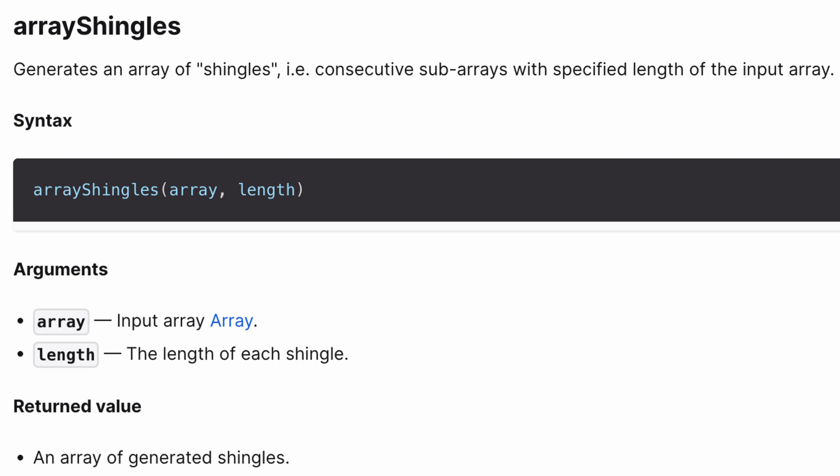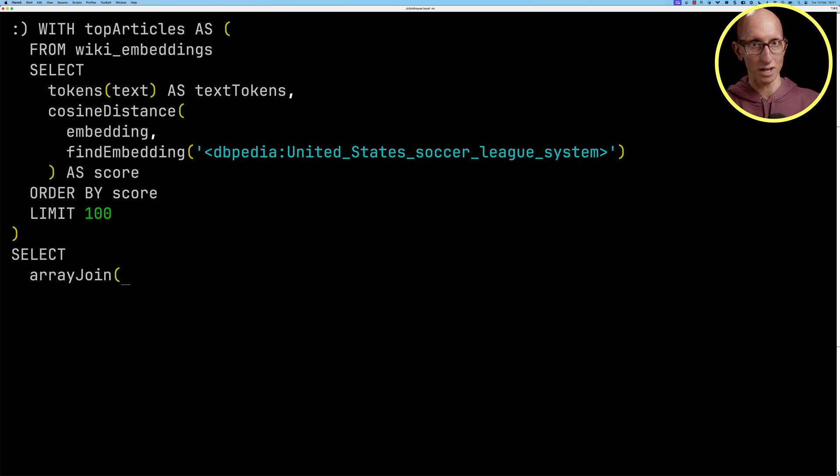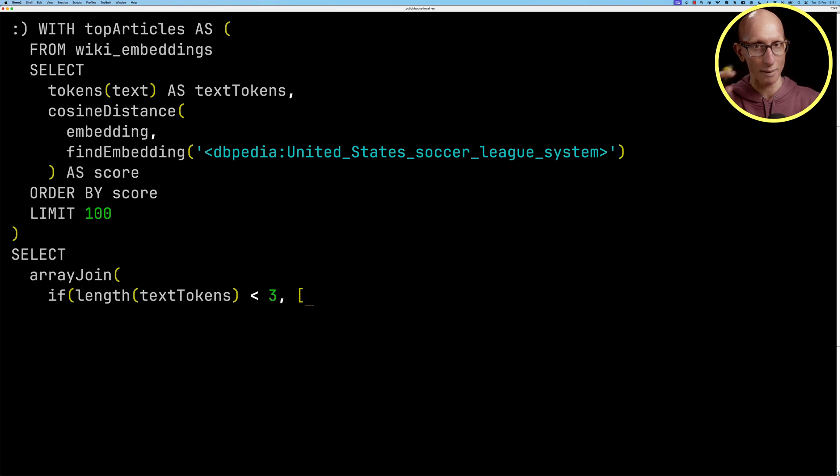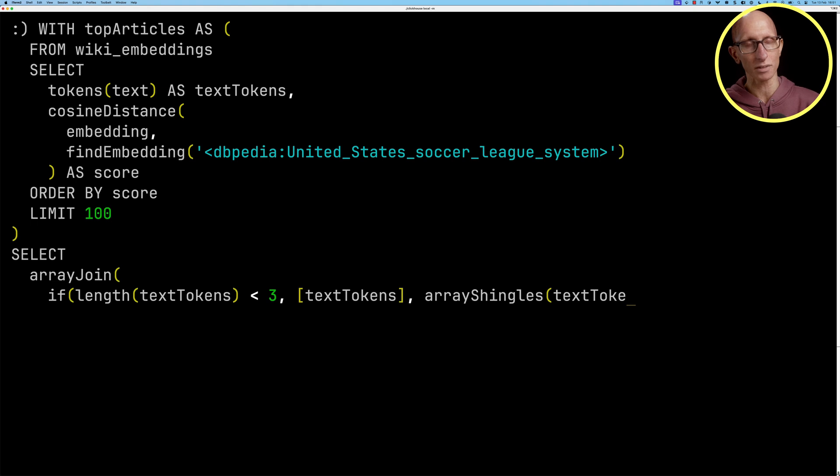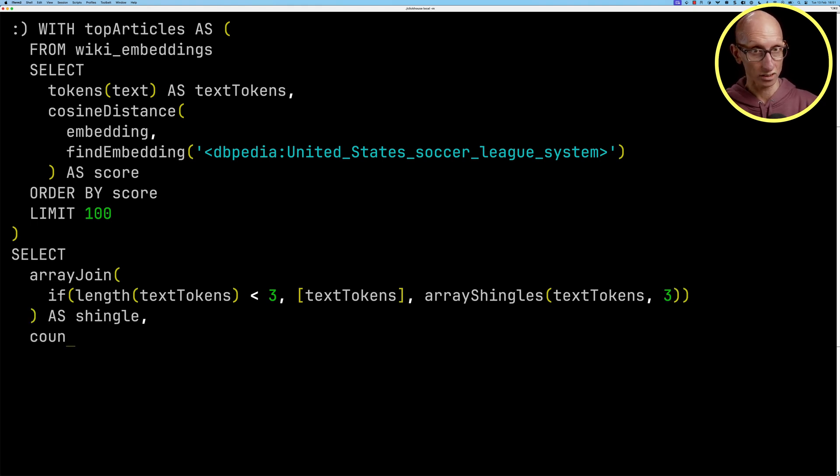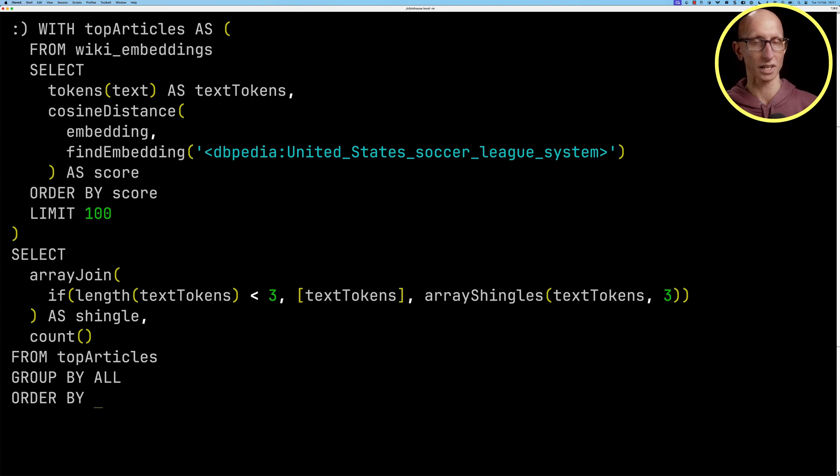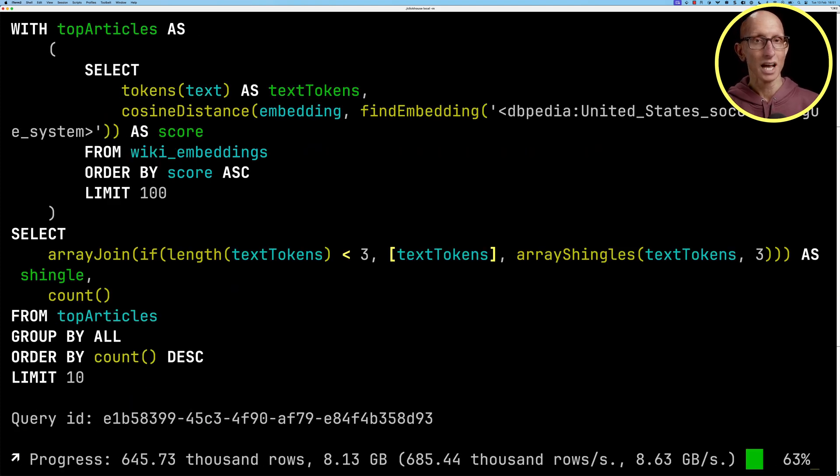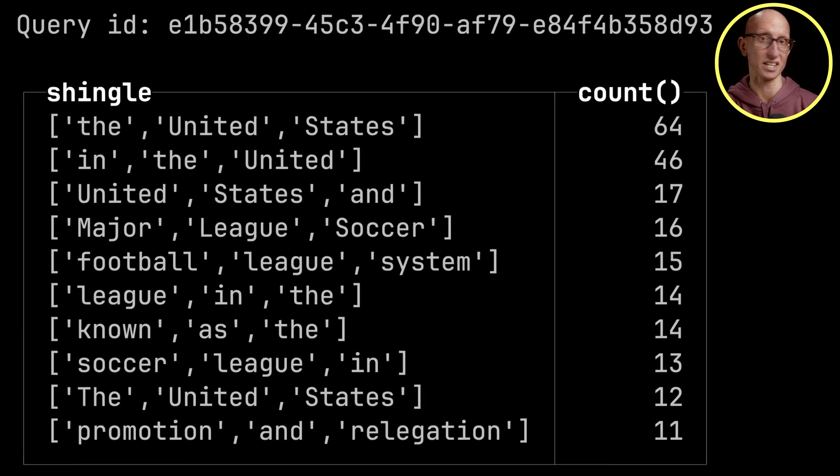The arrayShingles function generates subarrays, consecutive subarrays with the specified length based on that input array. We're going to use the array join function to explode out the shingles that we get. We're going to check if the length of the text tokens is less than three, we'll just wrap that inside a literal array, otherwise we're going to apply our shingles function. Once we've done that we'll have some shingles, we'll count how many times each one comes up and return it ordered by the count descending. You can see we come back with the United States in first place, in the United States, United States, and so on.